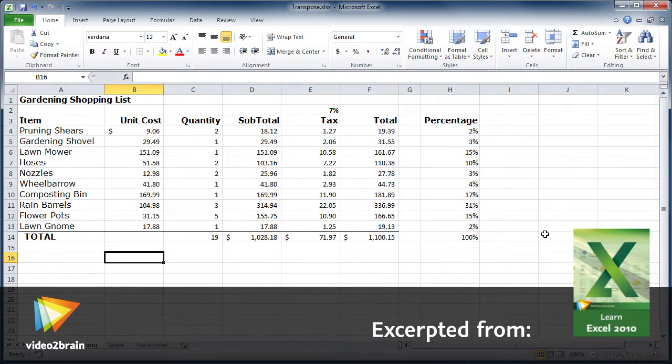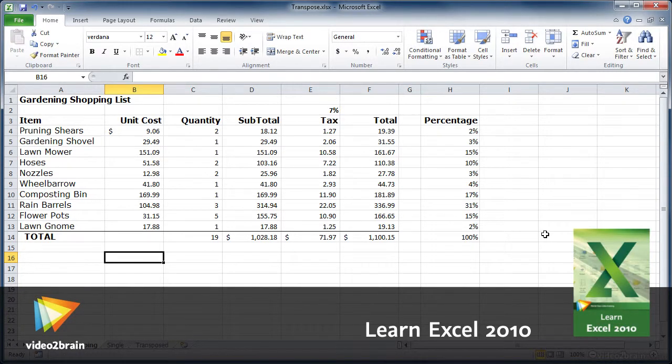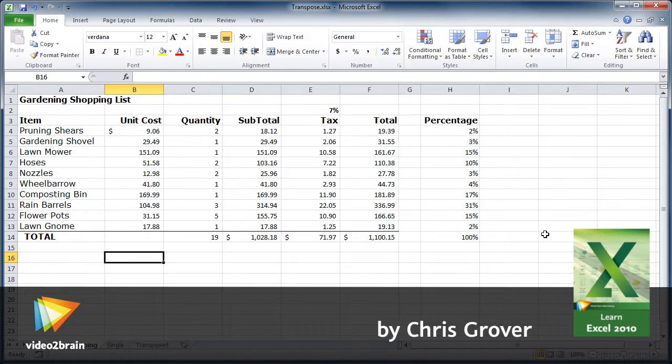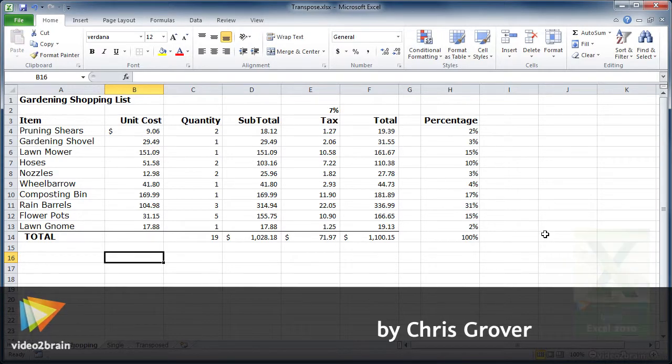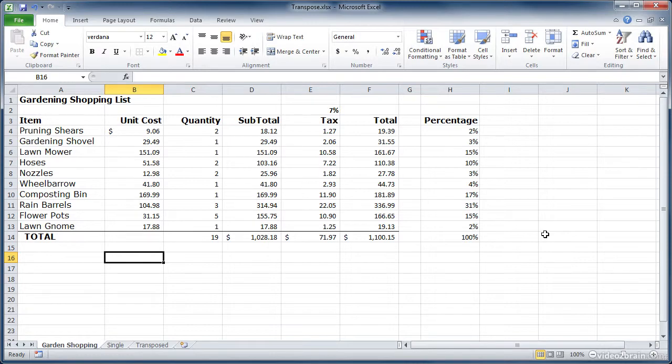There are plenty of reasons why you might want to turn your rows into columns and vice versa. Perhaps you want to move your data and make it match some other existing format, or maybe you're analyzing data and you need a fresh view, or maybe you just don't like the way you set it up the first time.